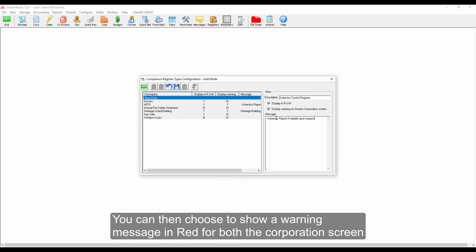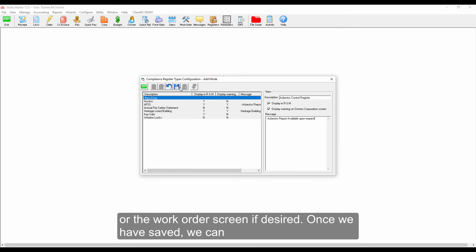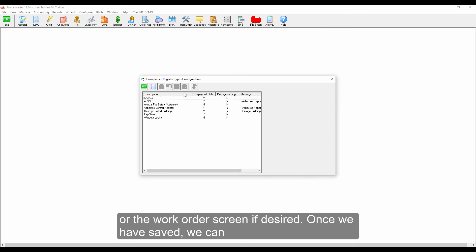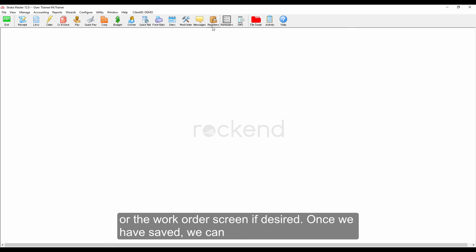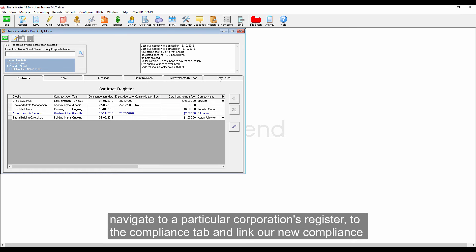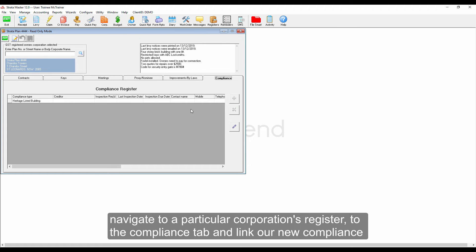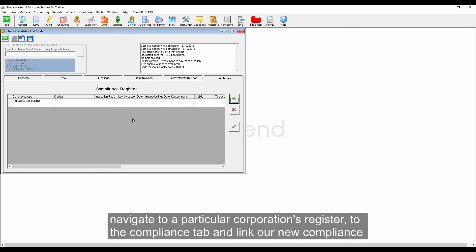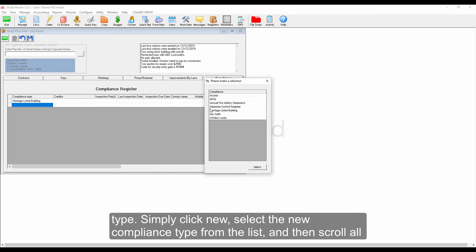You can then choose to show a warning message in red for both the corporation screen or the work order screen if desired. Once we have saved, we can navigate to a particular corporation's register, to the Compliance tab, and link our new compliance type.